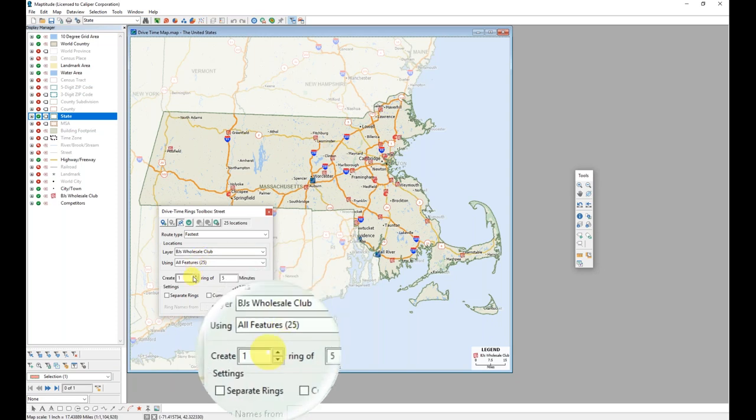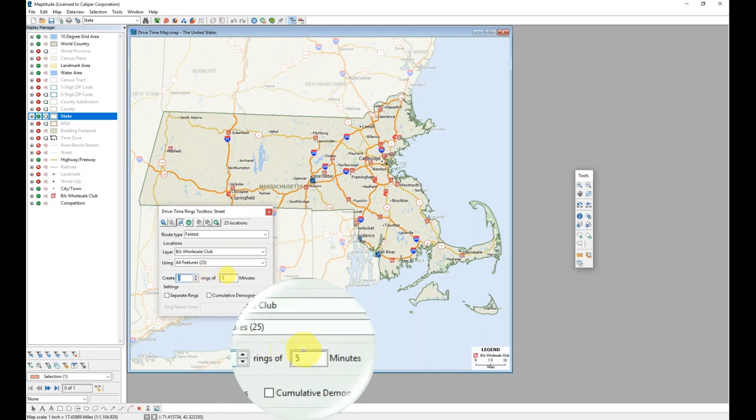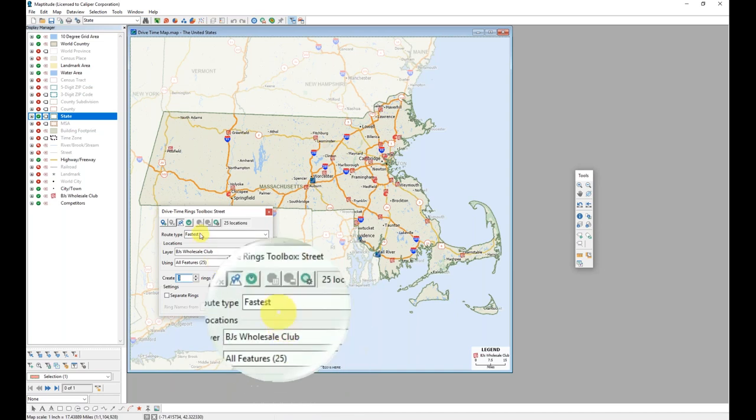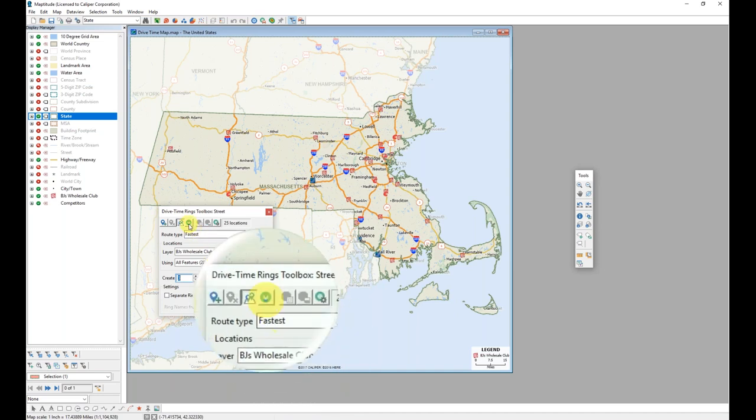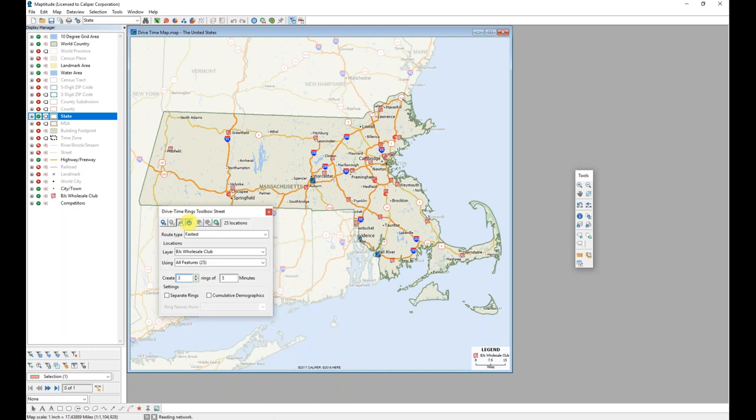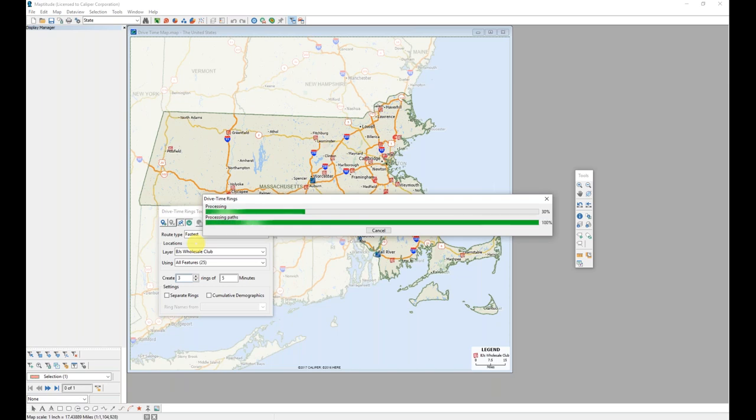And I know that I wanted to create three rings each of five minutes. Having specified that in this toolbox, I am now ready to click the create drive time rings tool. Maptitude will use those origins to create three five minute rings for each origin. And it will add that new drive time rings layer to my map.